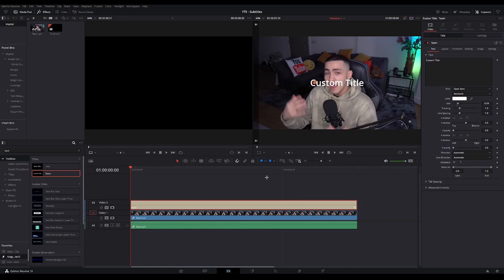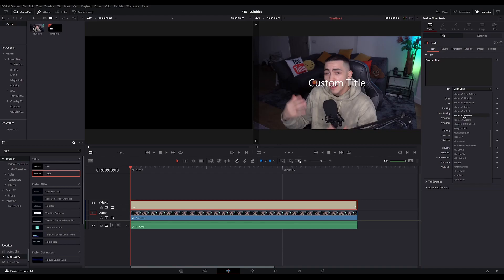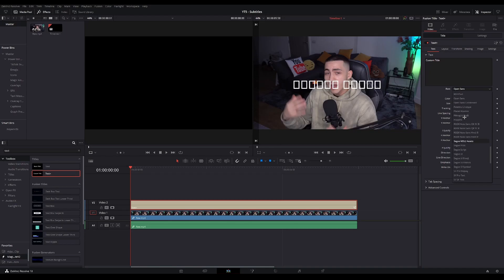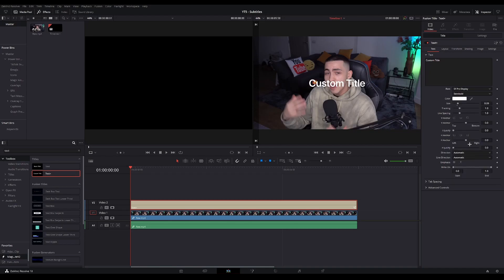Now with your text plus clip selected, you're gonna go to the inspector and pick your desired font. I'm just gonna go with, let's say, SF Pro Display.